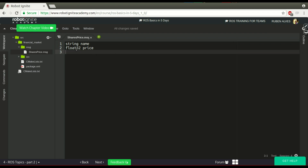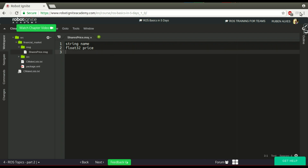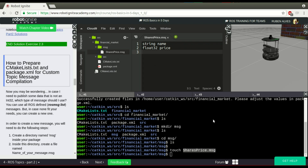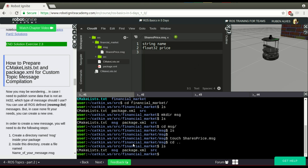Here you can define any field you want, but for the tutorial only this. You already have our message defined. Now you only have to compile it. If you open the CMakeLists.txt that is created when you create your package, here we have some instructions about how to compile your message.